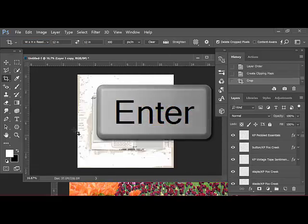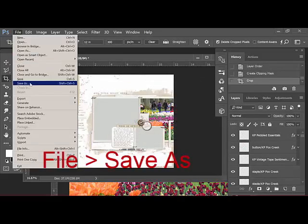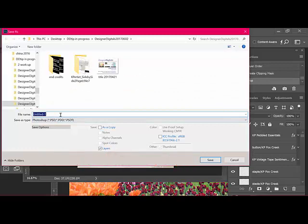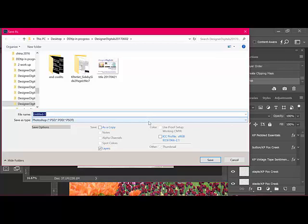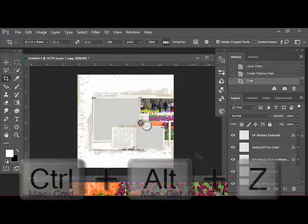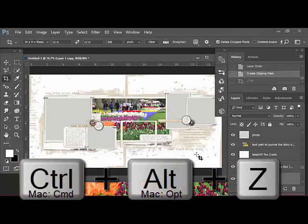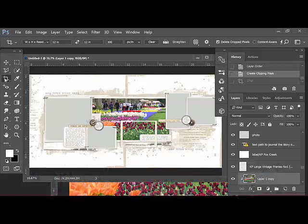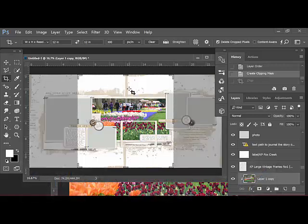Choose File, Save As, and give this side of the document a new name. I usually give it a name like something something left. Make sure to save it as a Photoshop or layered document and hit save. Undo the crop by pressing Alt-Ctrl-Z on the keyboard and repeat the process with the right side of the page.